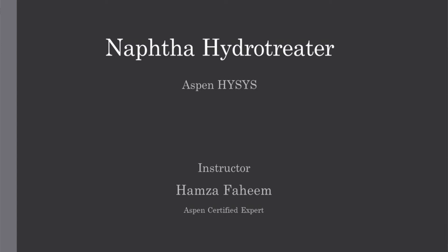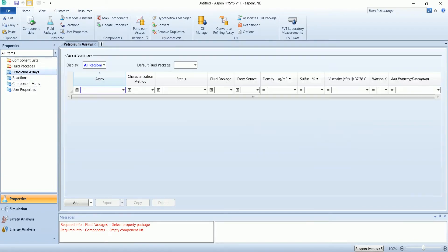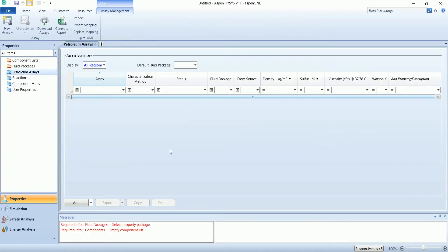Welcome back. In this video we are going to simulate naphtha hydrotreater in Aspen HYSYS. Start the blank simulation and select the petroleum assay.